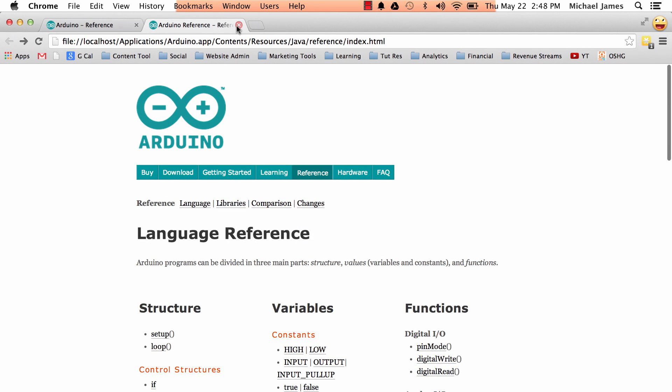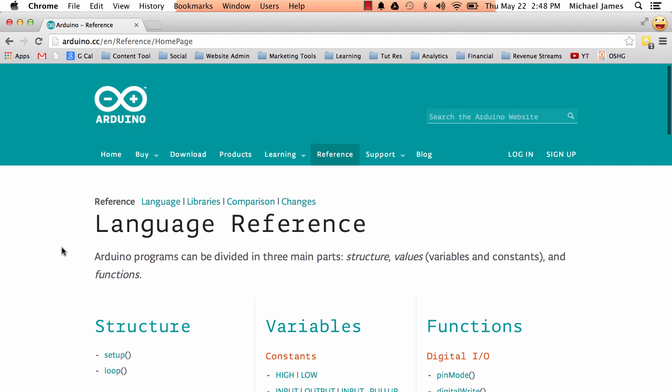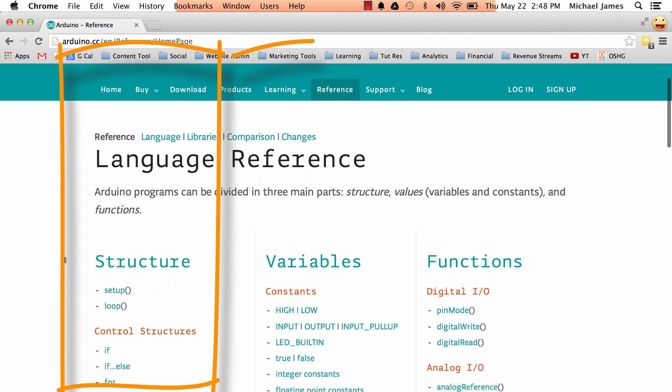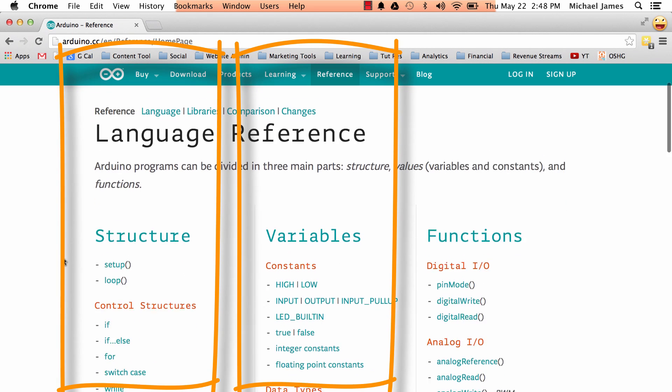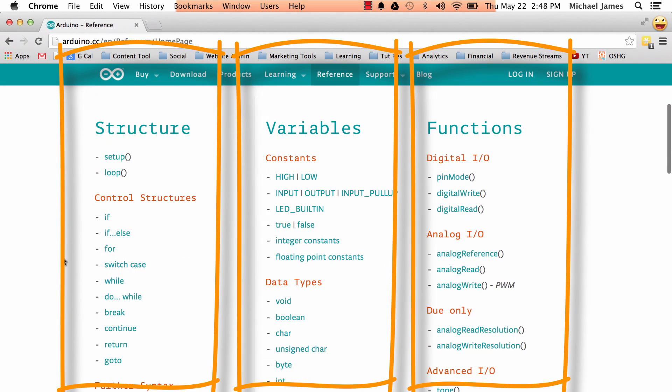Alright so we'll stick with the online reference page for now. So the first thing to note on this reference index page is that there's three columns. There's one for structure, one for variables, and one for functions.